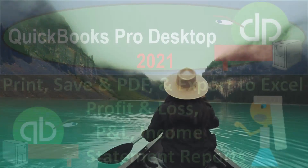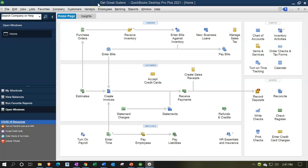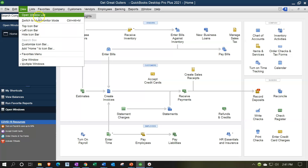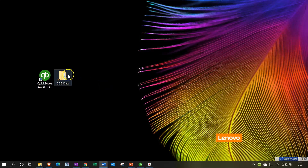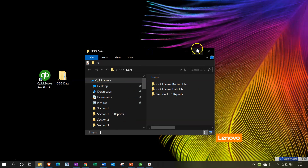QuickBooks Pro Desktop 2021. Here we are in our Get Great Guitars practice file. We currently have the open windows open. You can open the open windows list by going to the View drop-down and selecting the open windows list.